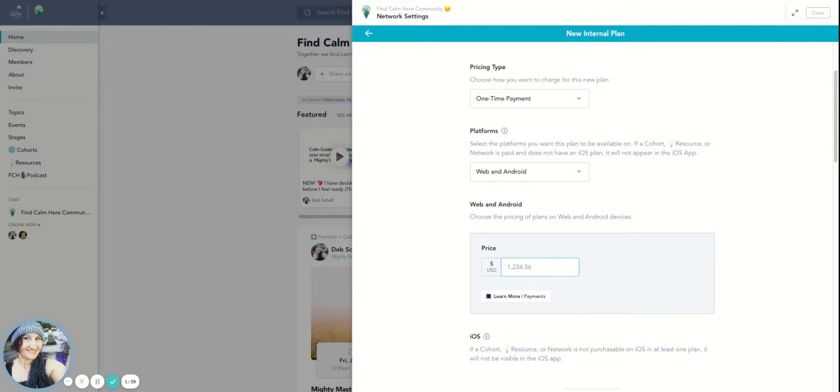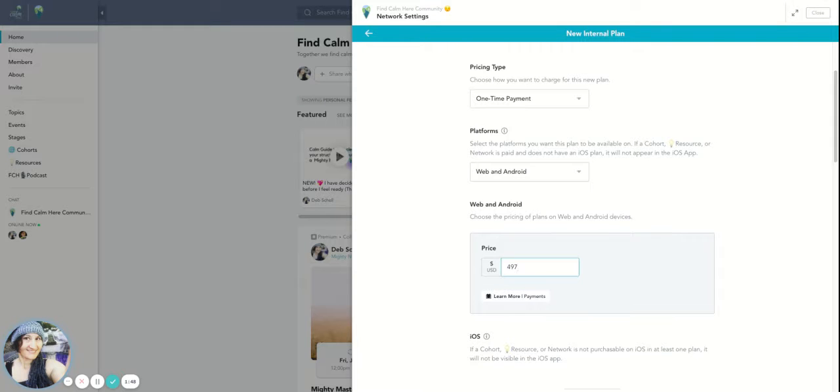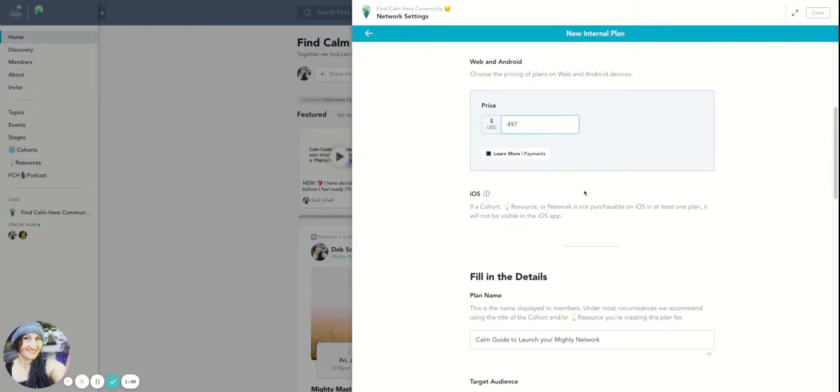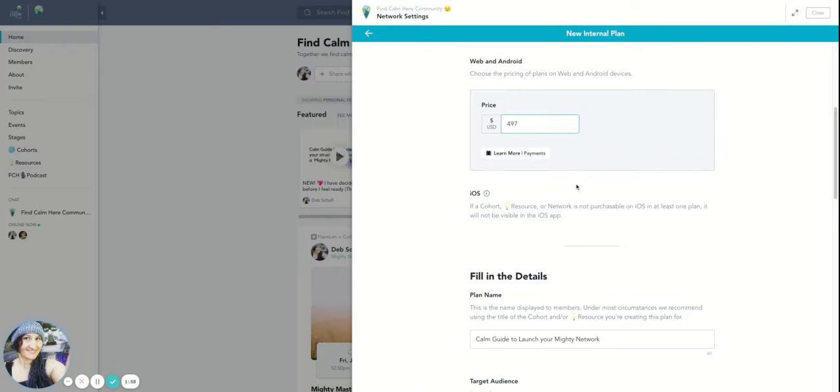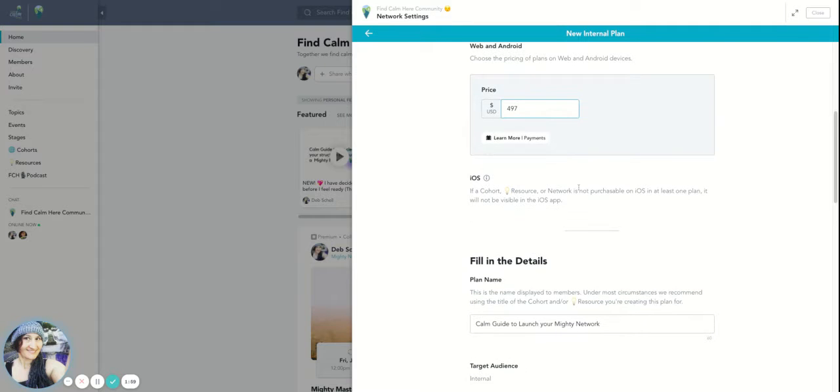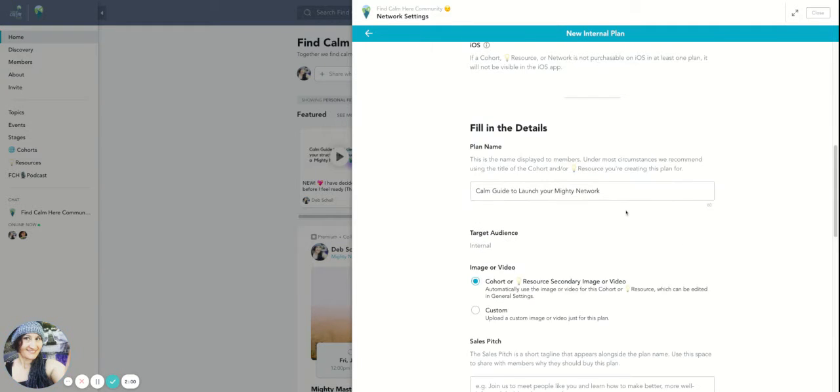I'm going to charge $997 for the course for people who are not a part of the community. The people who are already in the Find Calm Here community get a 50% discount. I'm just making numbers up right now. So my price would be $497 for this course, and this would be showing up to people who are in the Find Calm Here community.